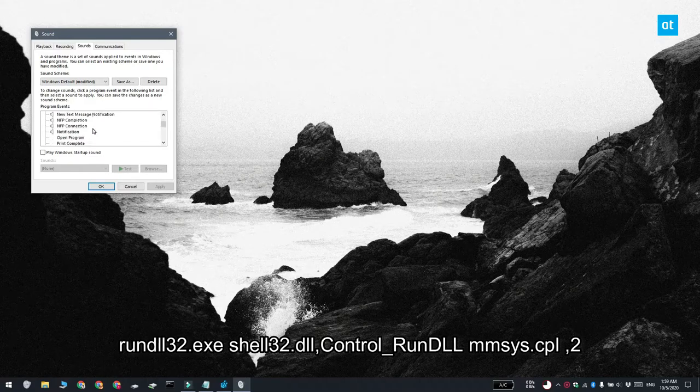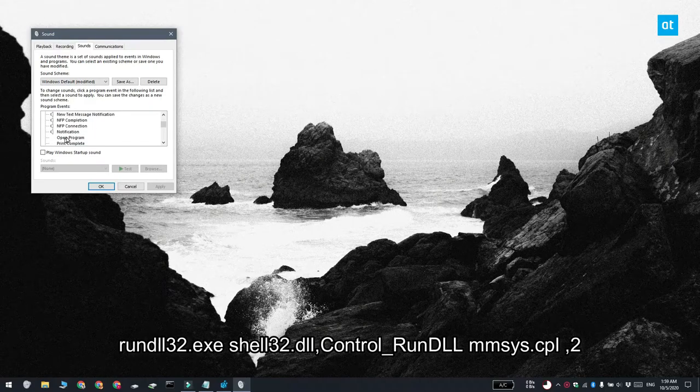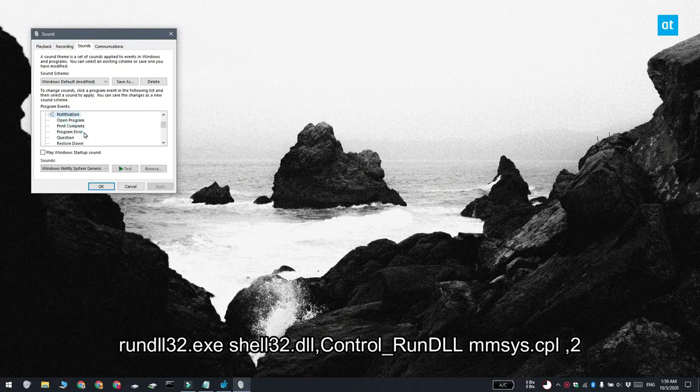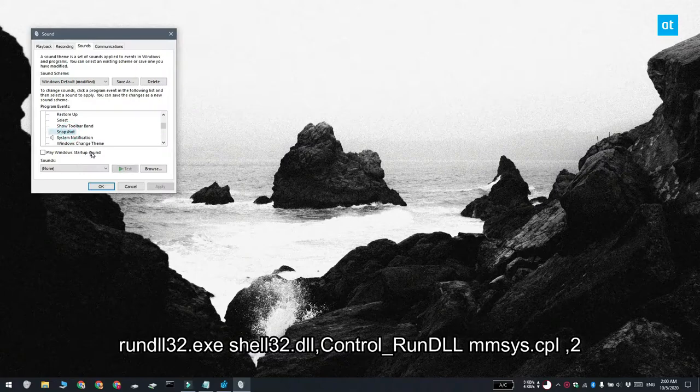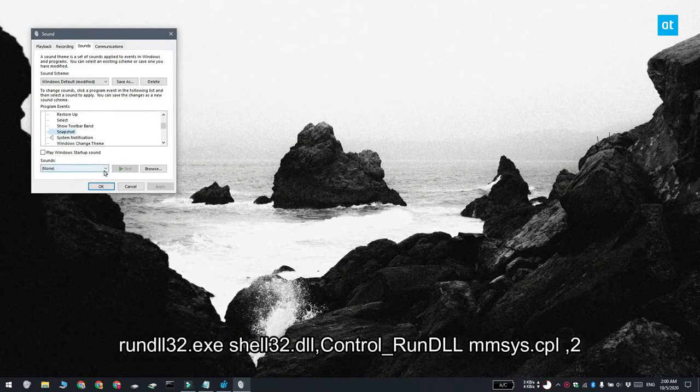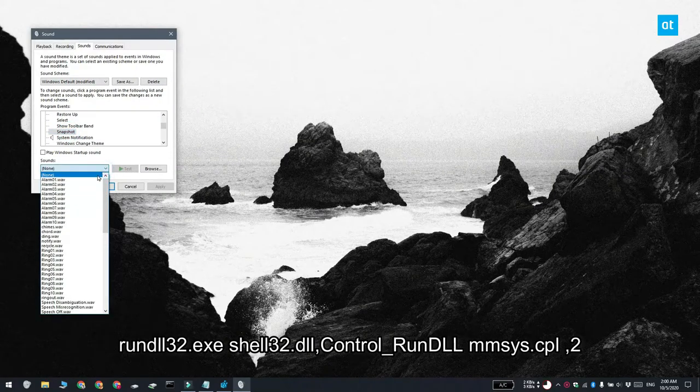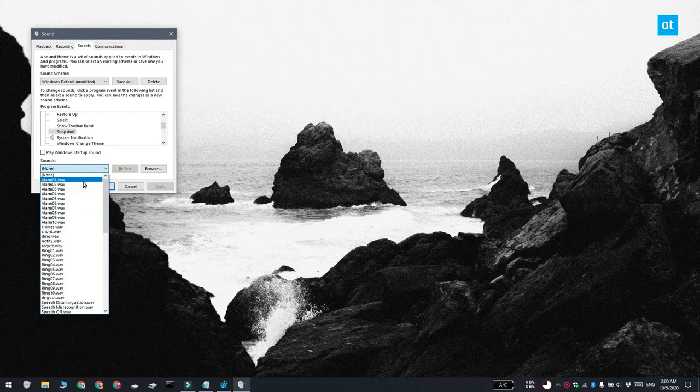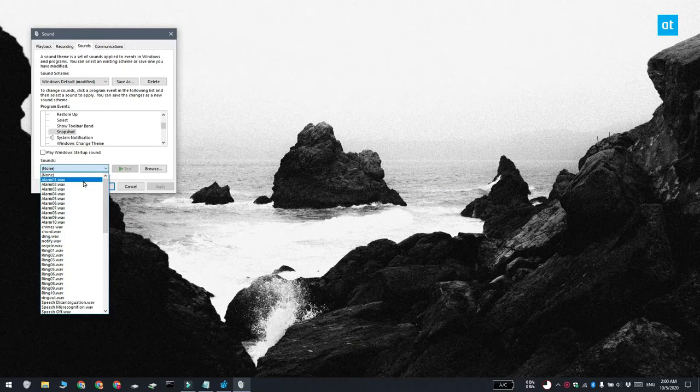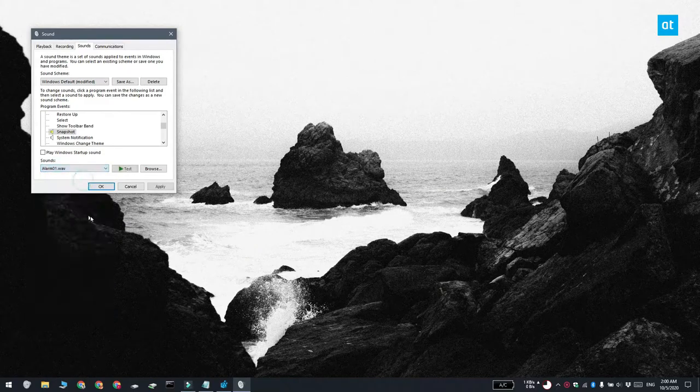In the program events list, scroll through the Windows events and you're going to find notifications. Under notifications, look for snapshot. Select snapshot and then open this sounds dropdown down here and select one of the preset sounds that are available on Windows 10.